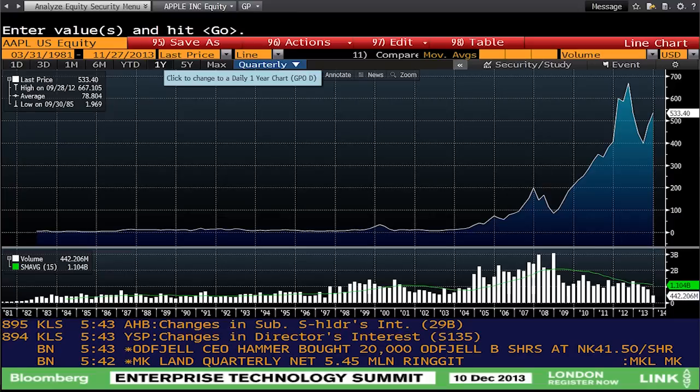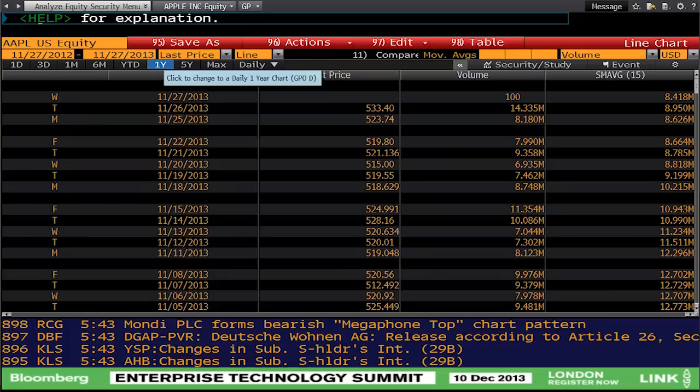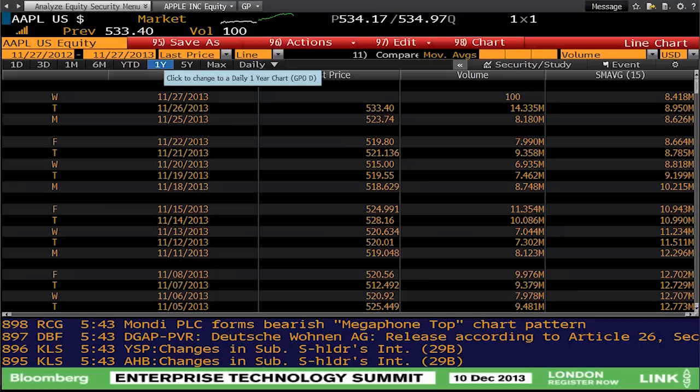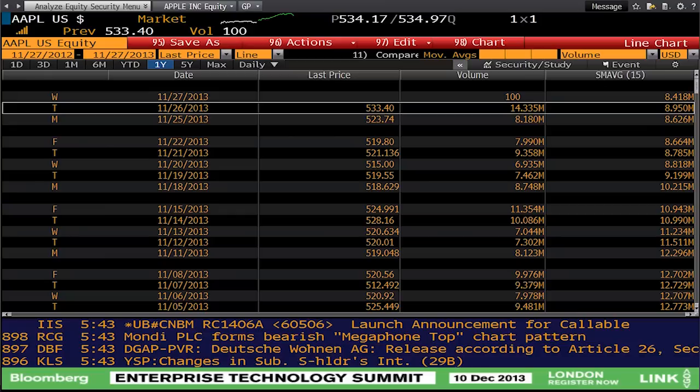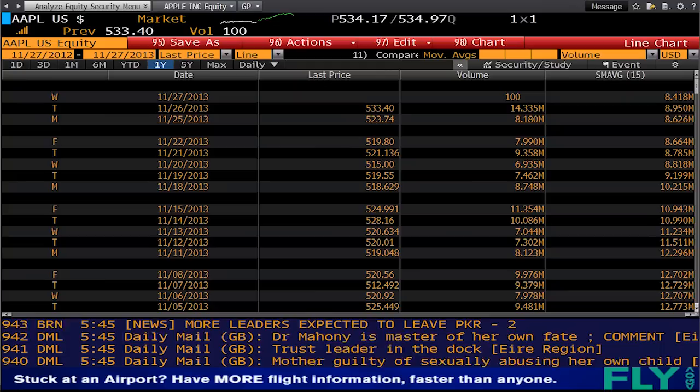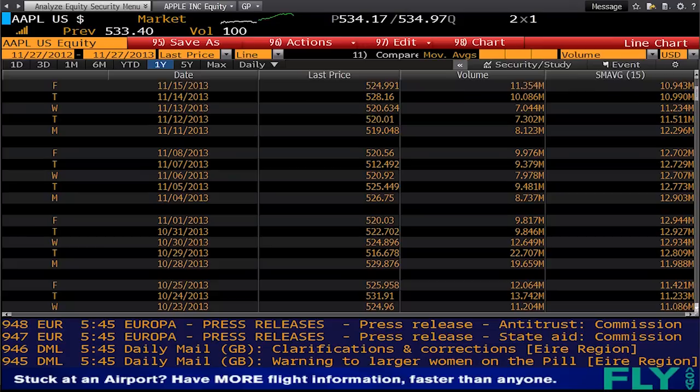If you do the page down function, you can see all the data behind the chart. On a daily basis for 2013, these are the different prices: the last price, the volume of price, and the moving average for Apple over the last year. You can see there's an option to scroll down the data on the right-hand side, so you've got all the data for that year.